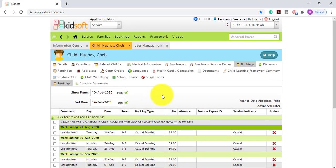For further information on creating a casual booking in KidSoft, please do not hesitate to reach out to the KidSoft customer success team. You may also like to look at our additional video tutorials in YouTube for more tips on KidSoft. Thank you.